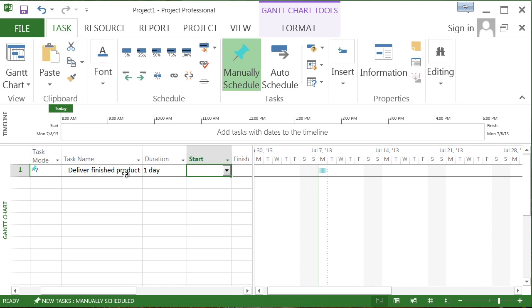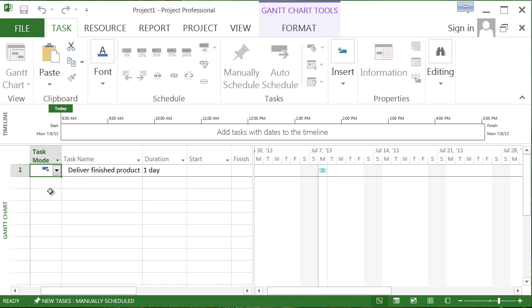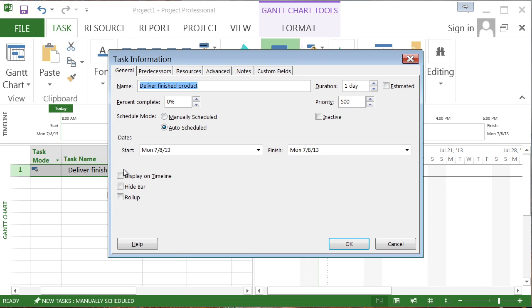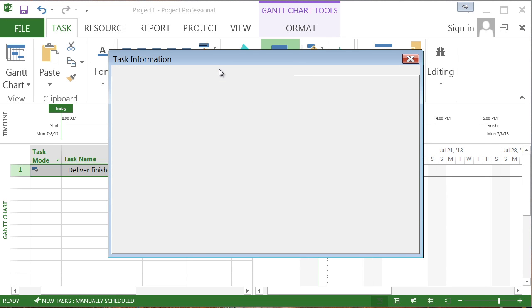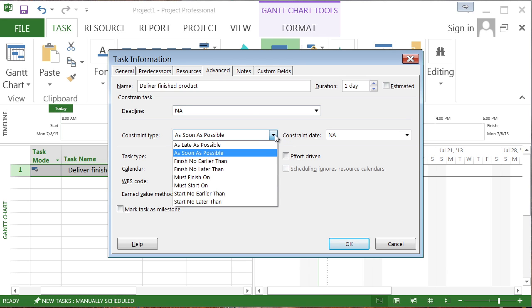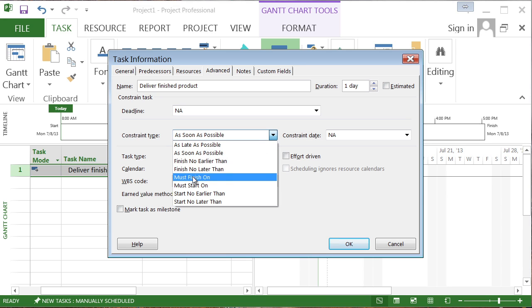They would be tempted to have this automatically scheduled, of course, and they would be very tempted to go into this task. And on the advanced task information pane, they would be very tempted to go ahead and input a constraint.